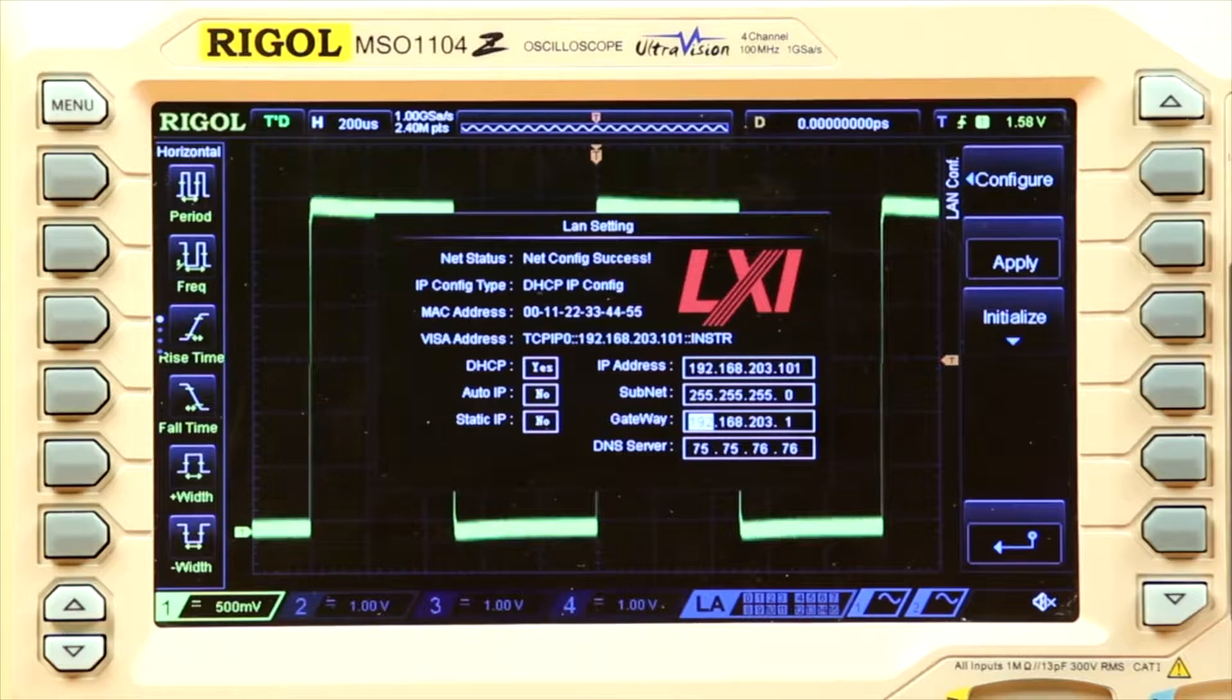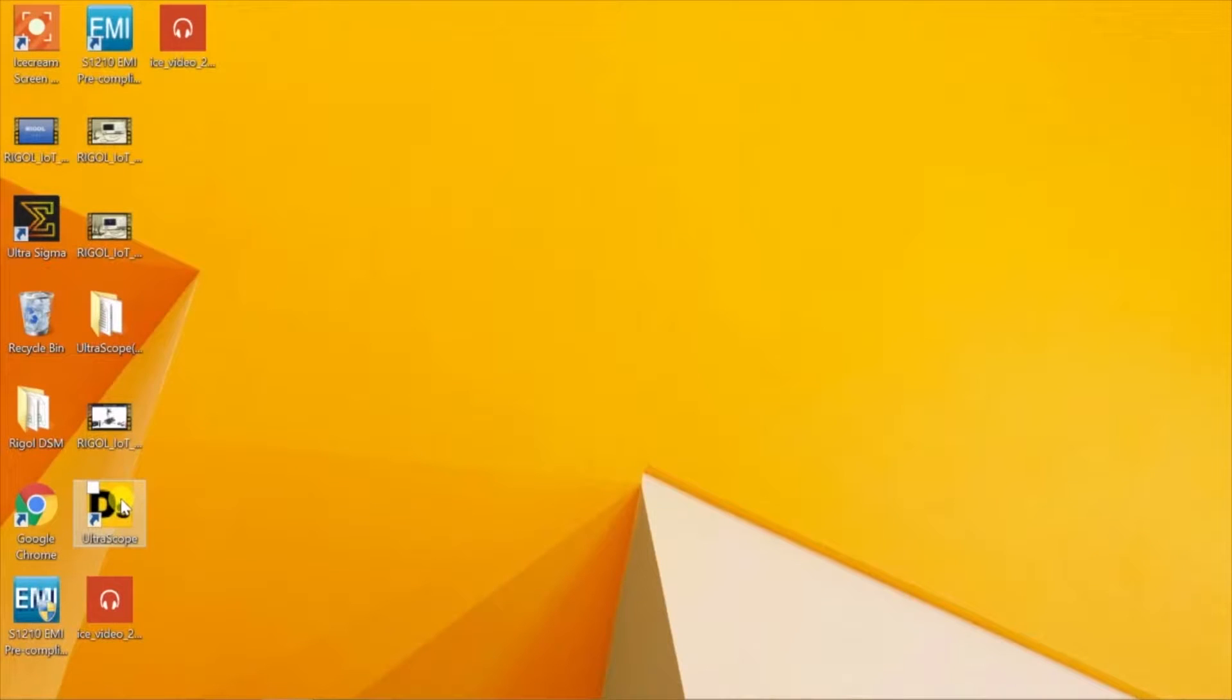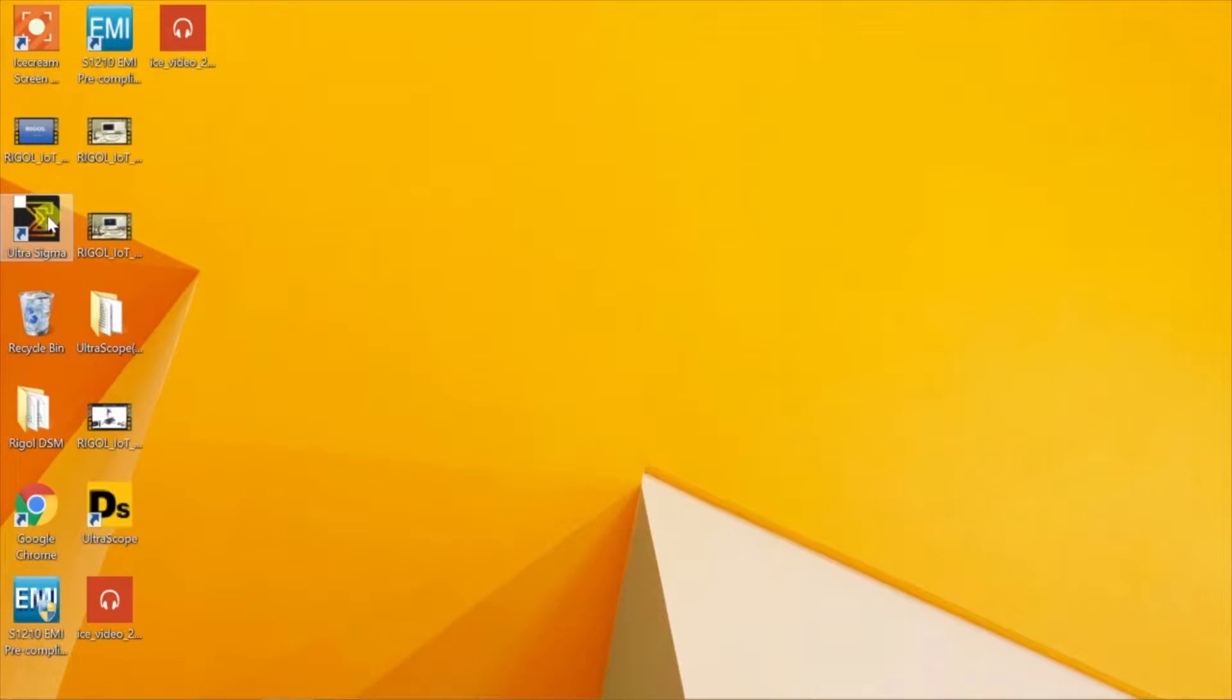Make note of that IP address for when we go to the computer. On our PC, we have installed Rigol's Ultra Sigma communication software and the appropriate UltraScope version for our scope.